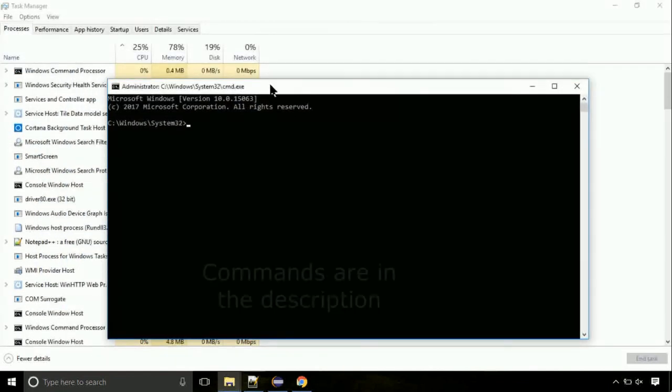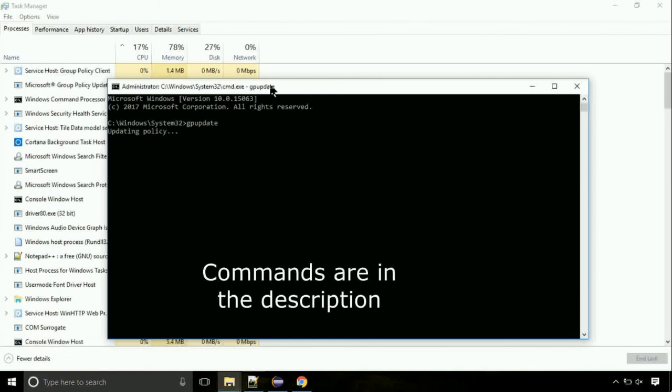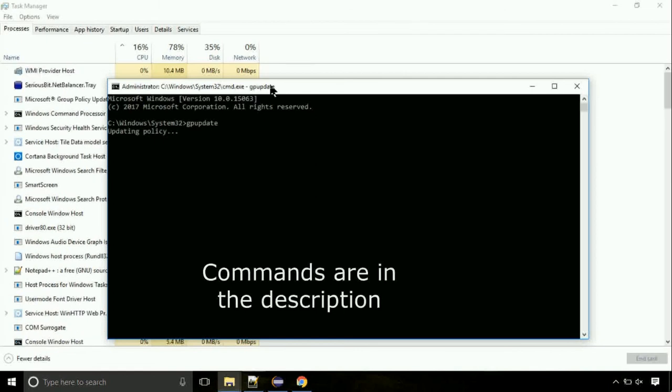On the command prompt, type this command to update GP. The commands are in the description.